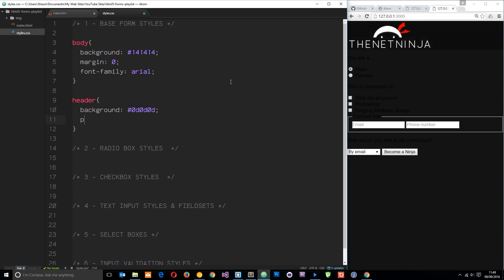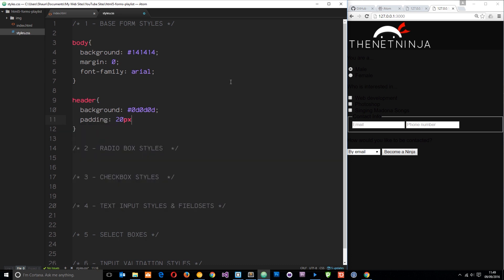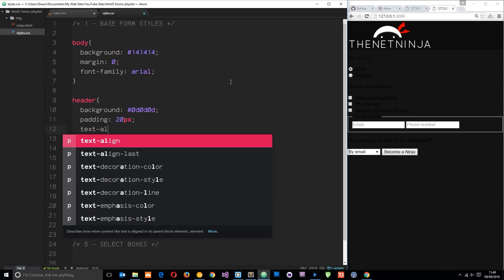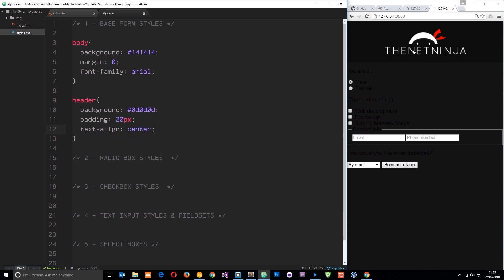I also want to say padding is going to be about 20 pixels all the way around that header. And we'll say text align is going to be center, which is going to centralize that logo in the middle.